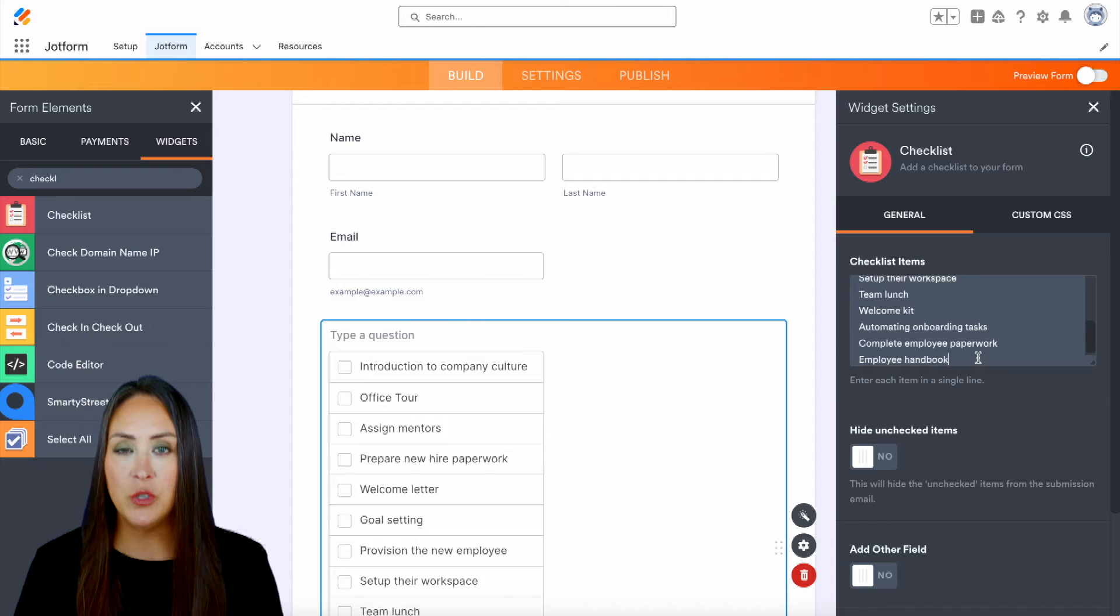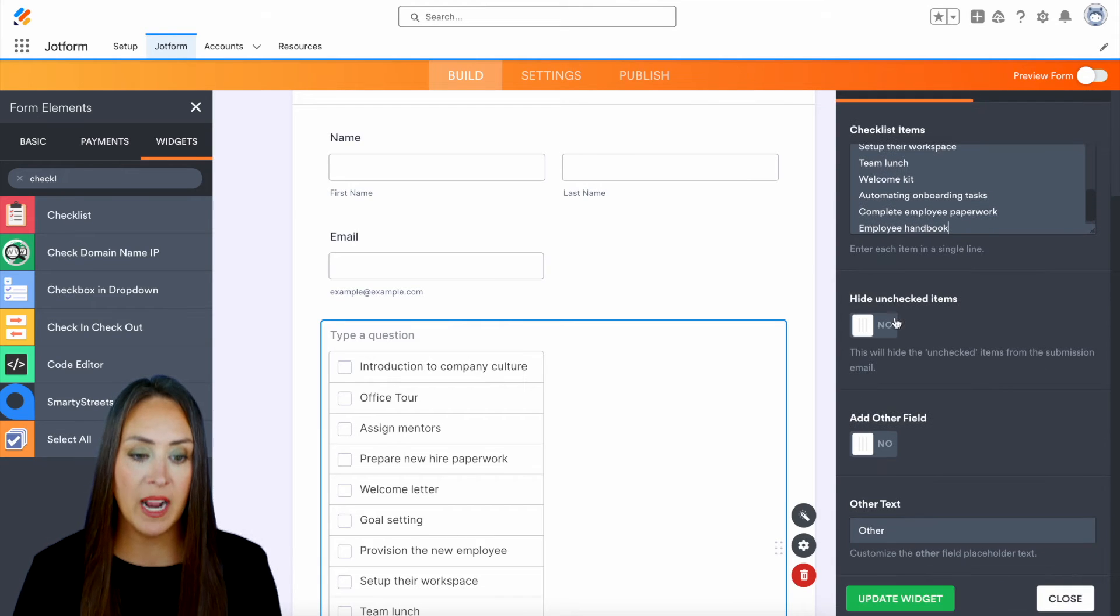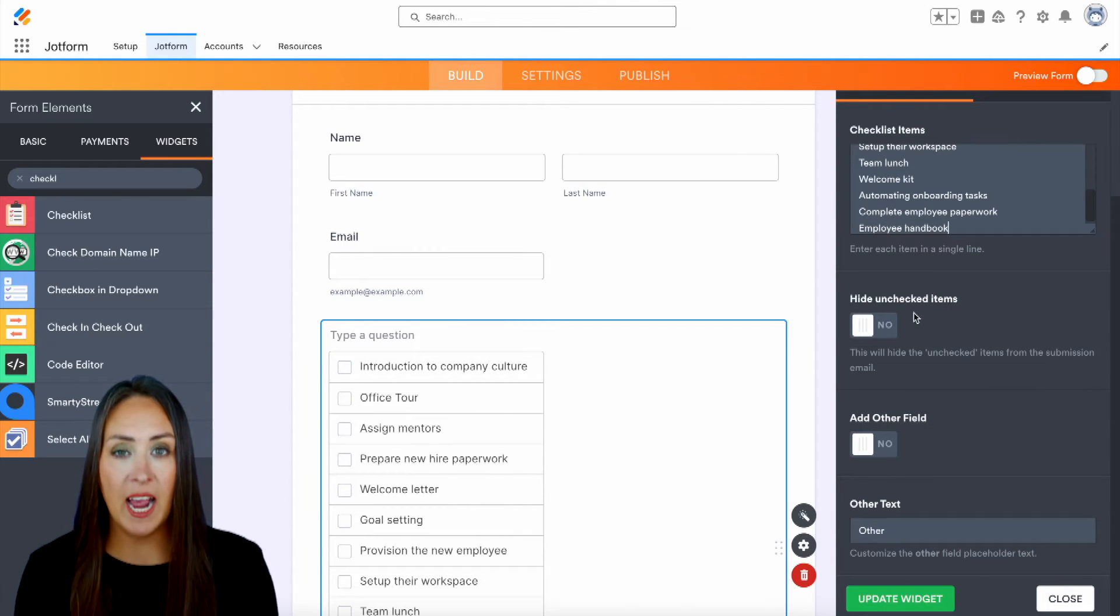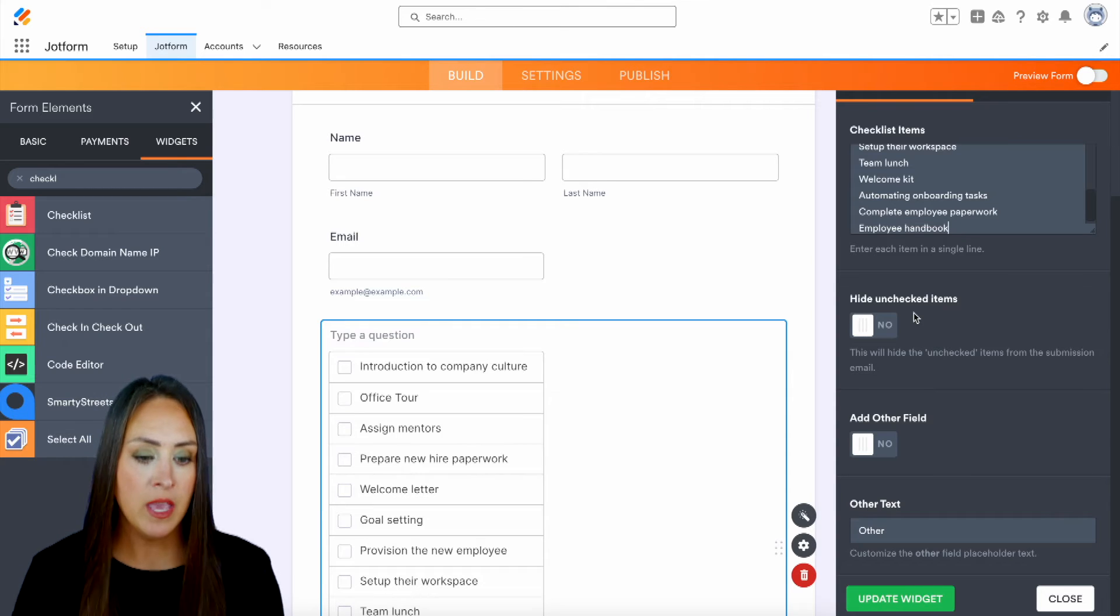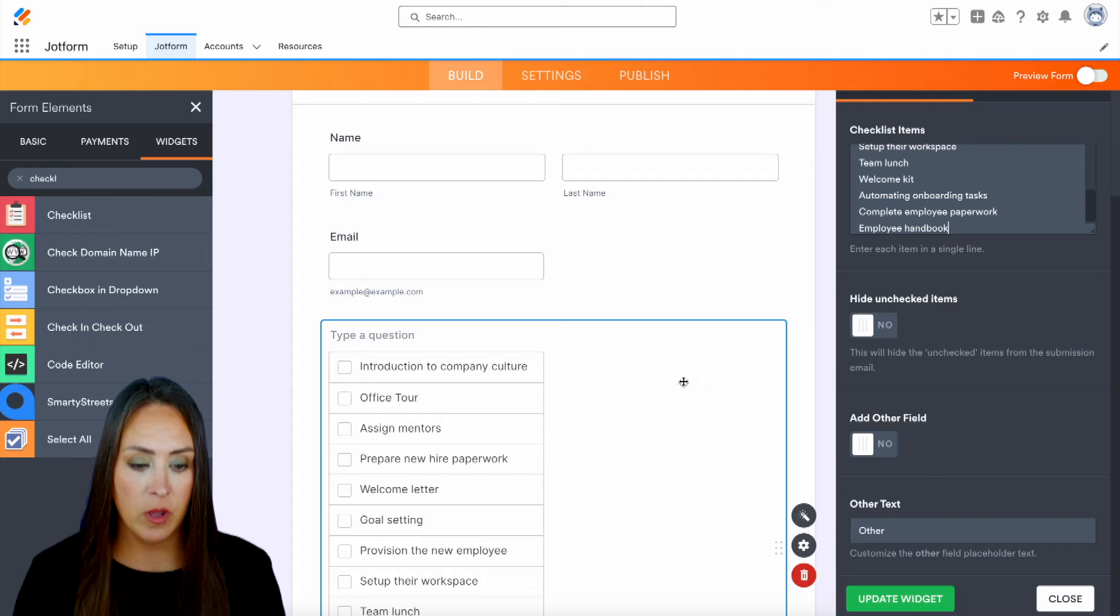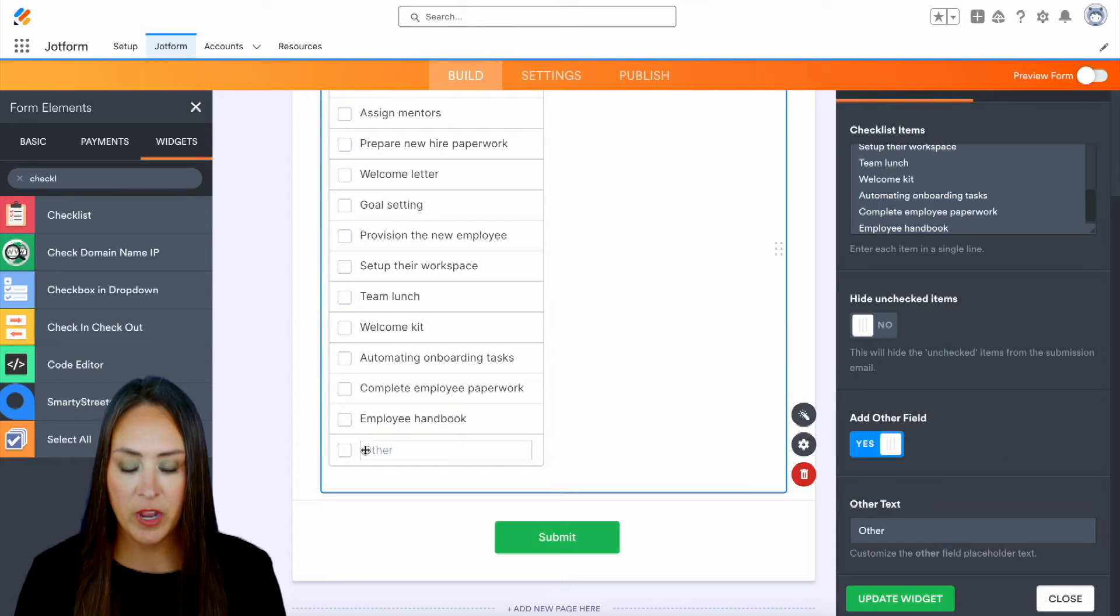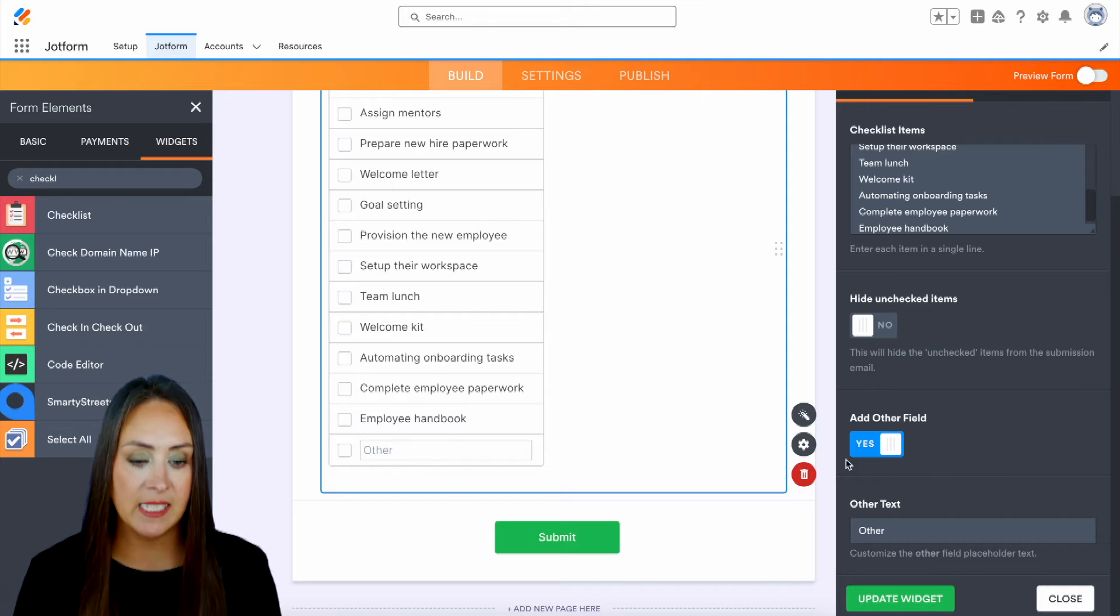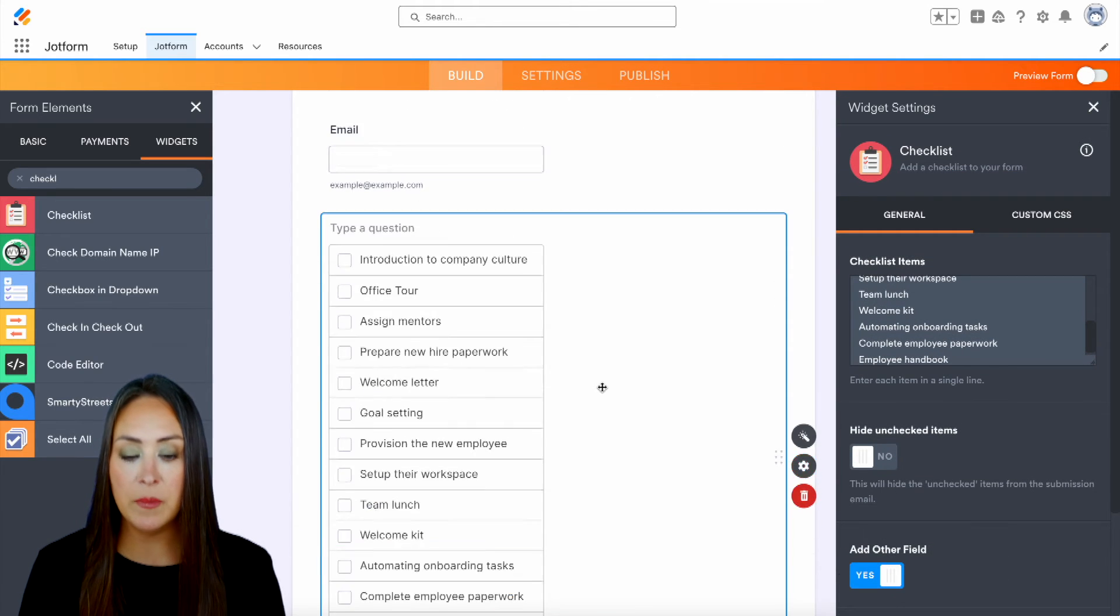Now, you can see below that we do have some additional settings. So if we want, we can hide unchecked items. And this is going to hide anything that hasn't been checked just in the submission email. And we can also add other field if we want. So if we scroll down to the bottom right here, we have an other and it's also typeable so they can add in something else if they would like. But I think this is good.